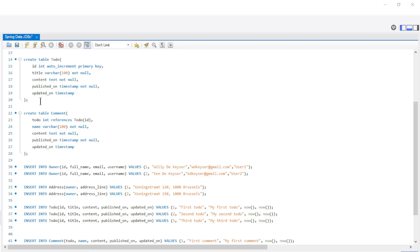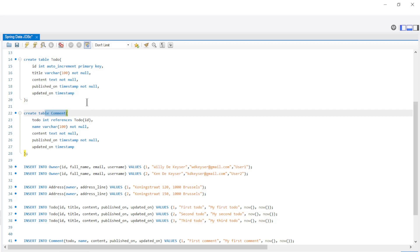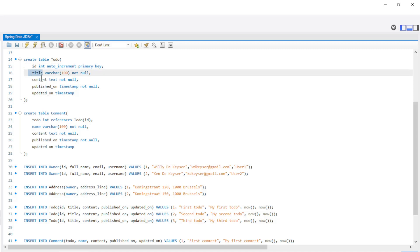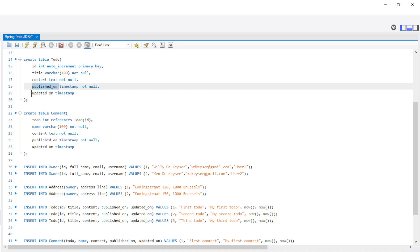Back in MySQL workbench, we created two new tables with a one-to-many relationship. The todo table has the following fields: ID, title, content, published on, and updated on.